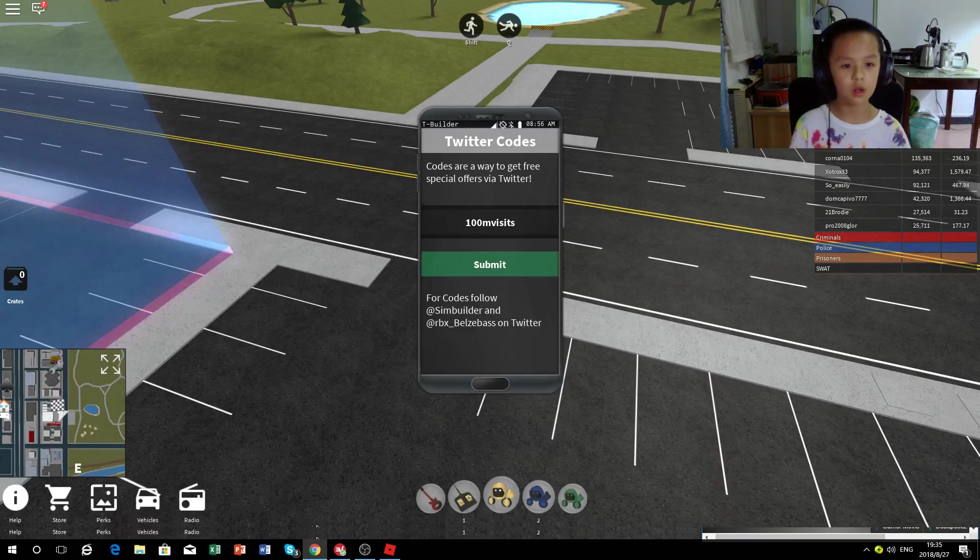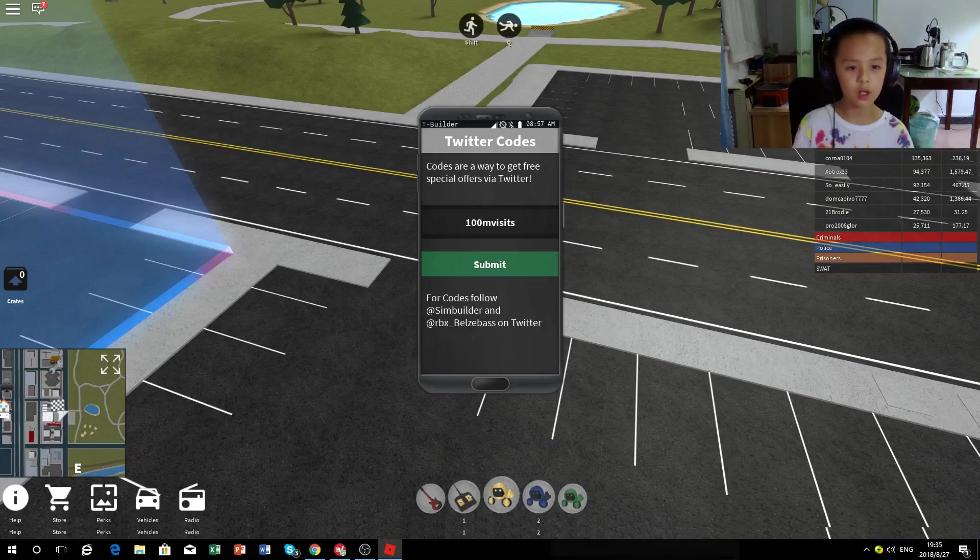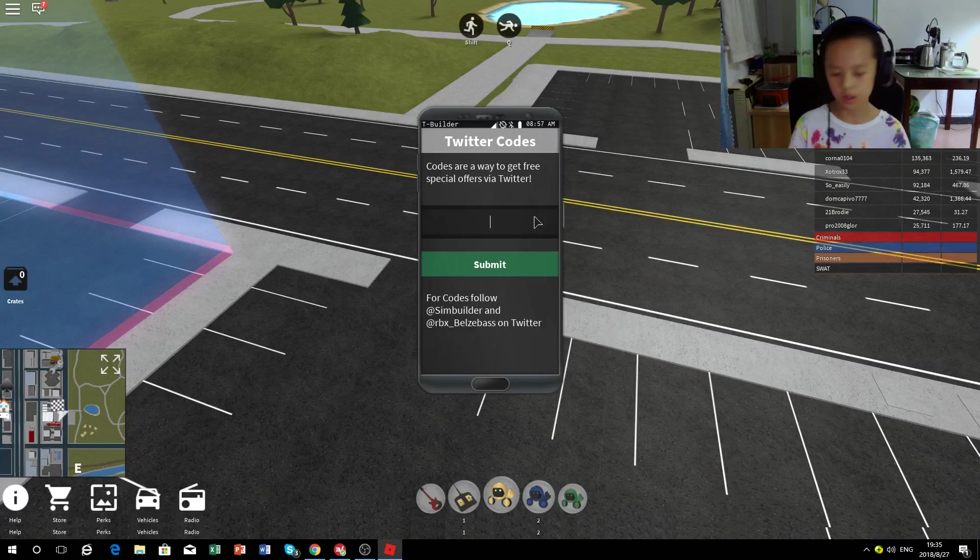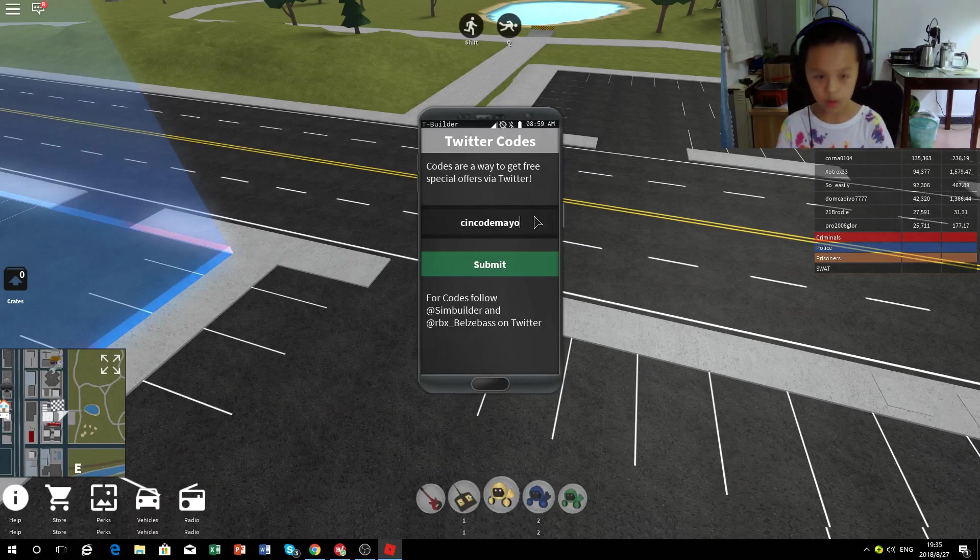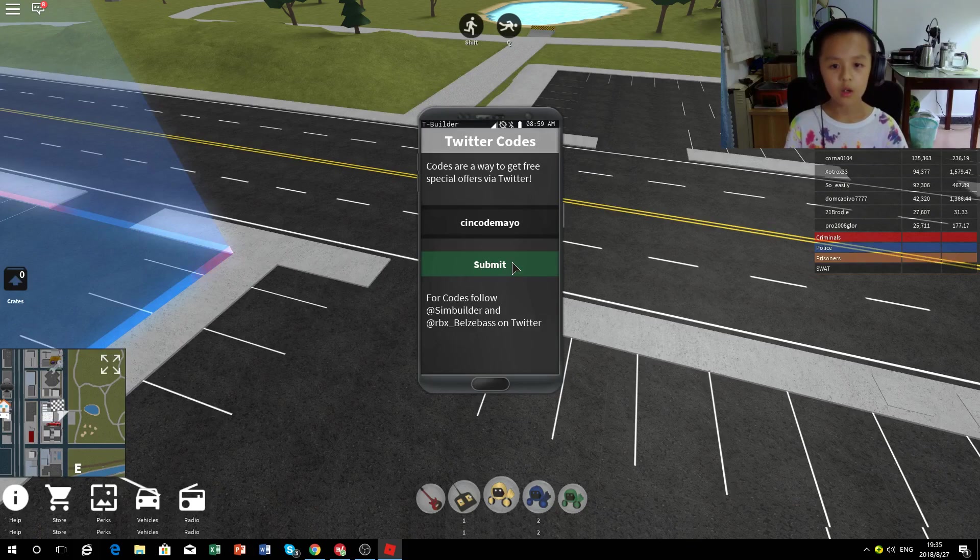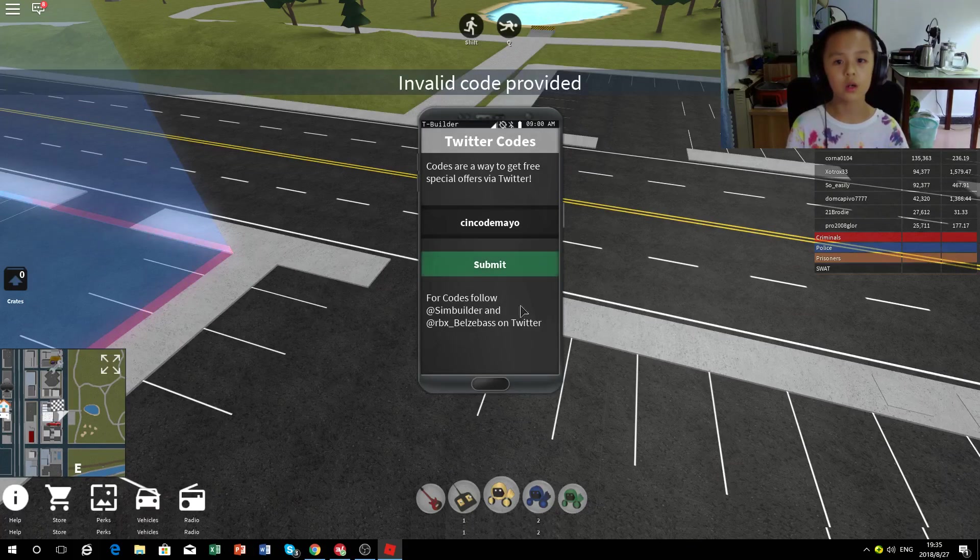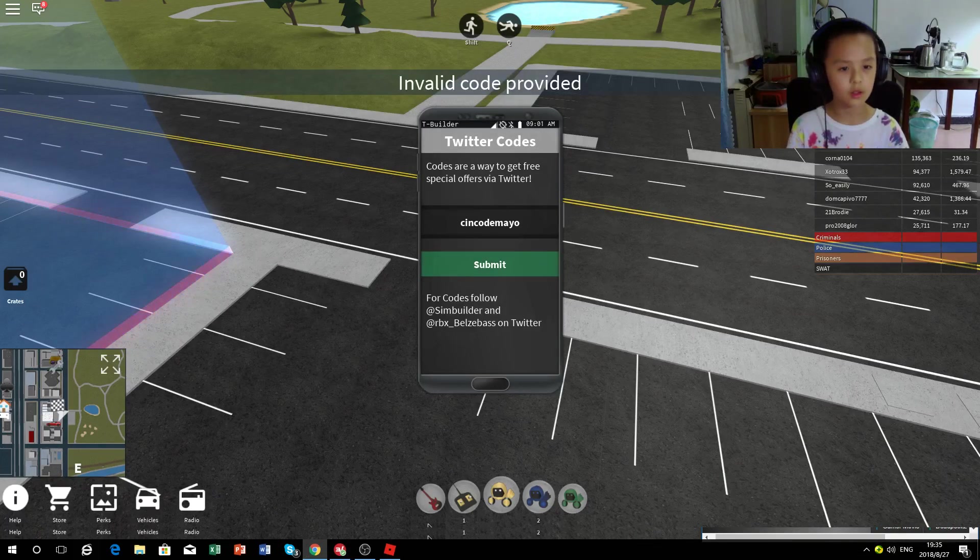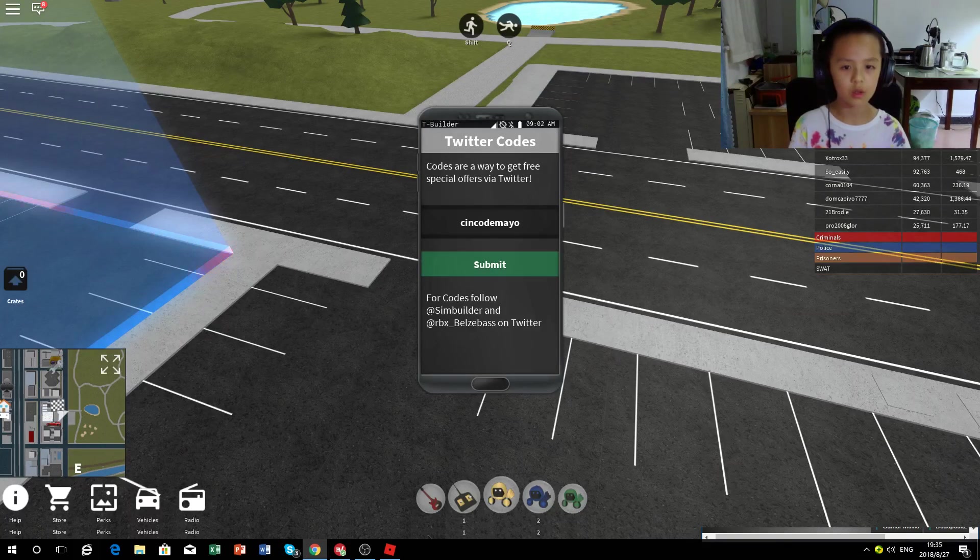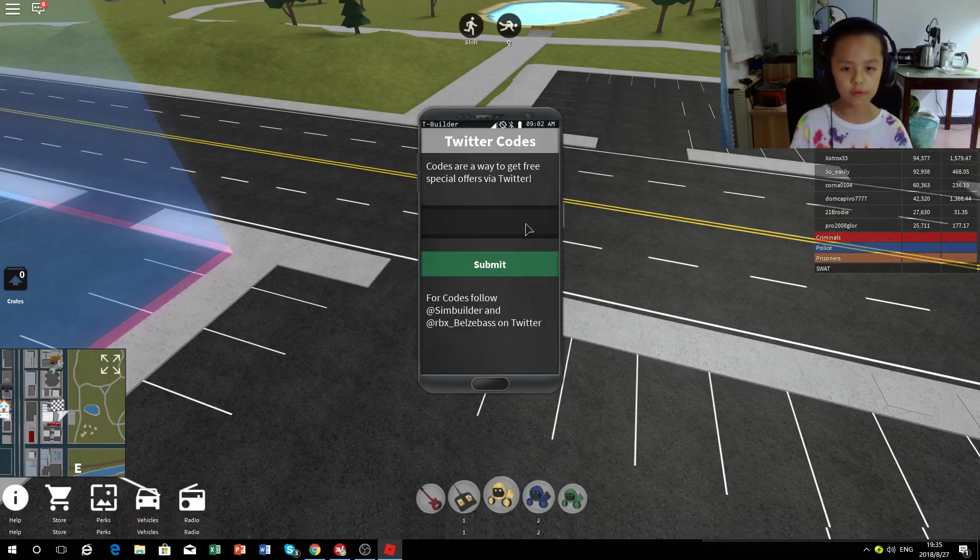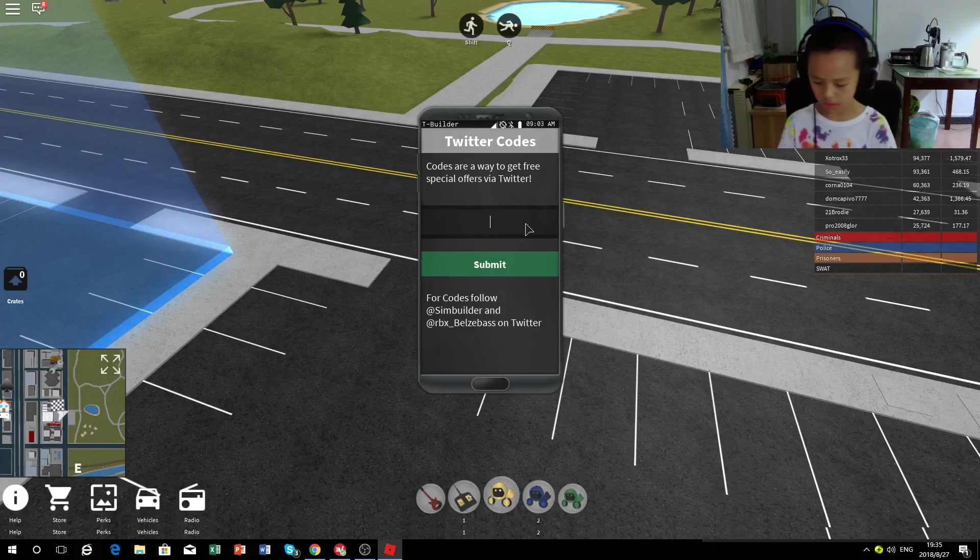Okay, so the next ones might not be exactly accurate, but we'll see. Let's see, so Sincode Mayo. I don't know, okay that's not a right code, that's not an actual code. 150 mils.